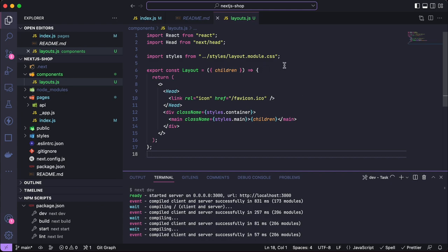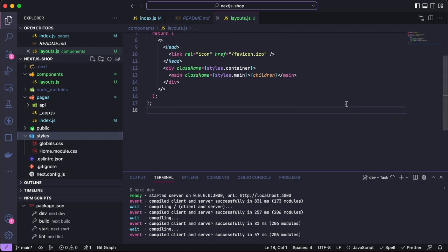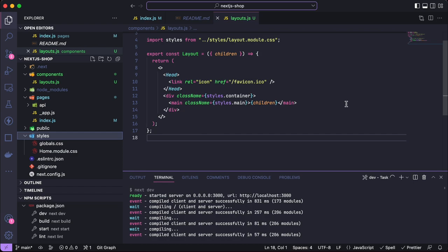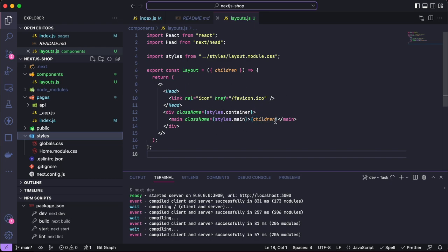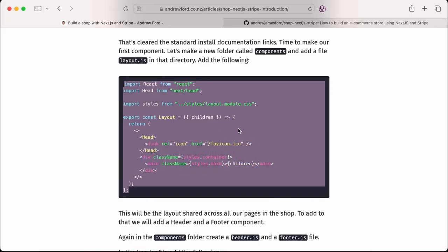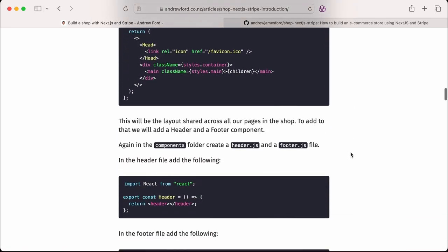We can pass children through to this - they're going to render inside the main container there. We can get the favicon in the head, and we can have the same sort of layout for all our pages, which saves us having to do it from scratch every time we create a new page.